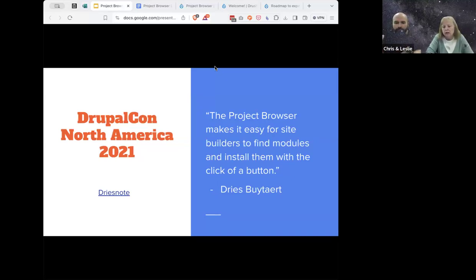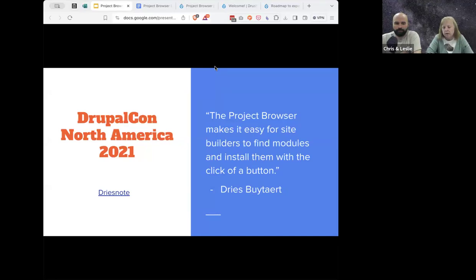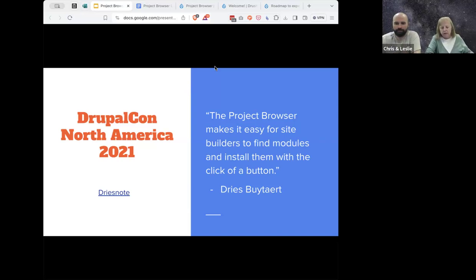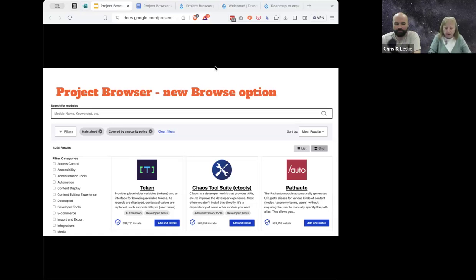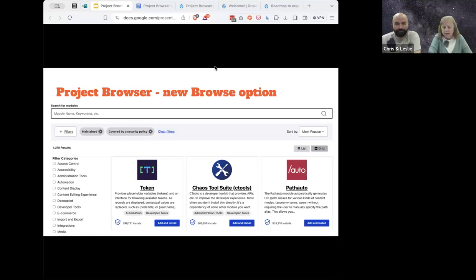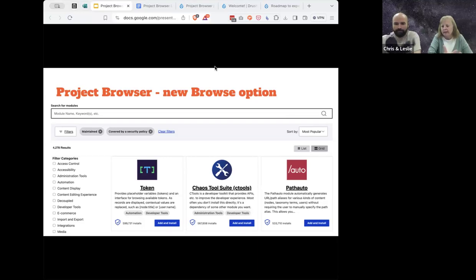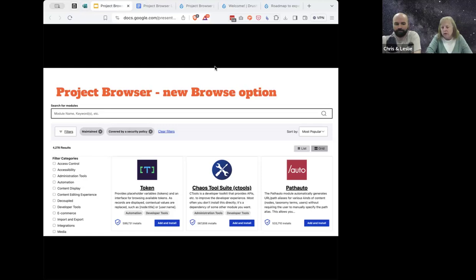Project Browser was introduced by Dries in the keynote back in 2021 at DrupalCon North America. The basic idea was that Project Browser makes it easy for site builders to find modules and install them with a click of a button. Chris and I have been fortunate to have been on it since the start. The problem we were trying to solve was: new users would install Drupal and then sit there and say, 'Okay, now what? I have this blank thing — what do I do next?' Project Browser was a way to solve that problem. The target audience from the start was site builders and those new to Drupal, which is basically the same as the Starshot target audience.